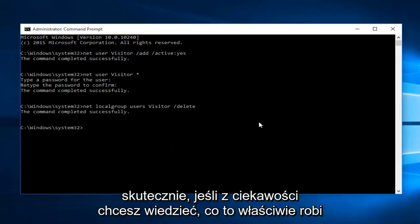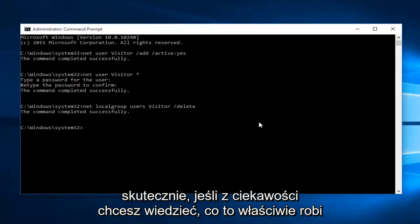If, out of curiosity, you want to know what that does, it basically removes the visitor account from the default users group.